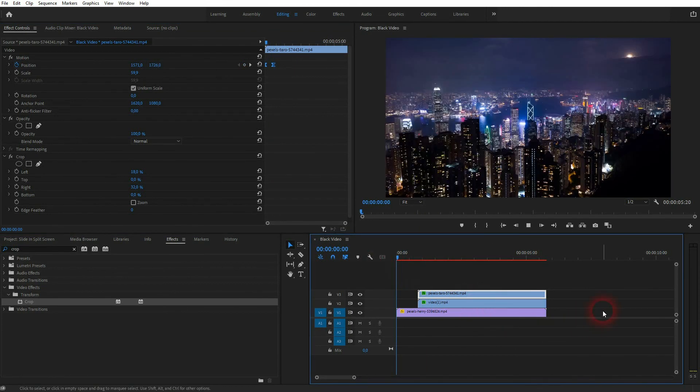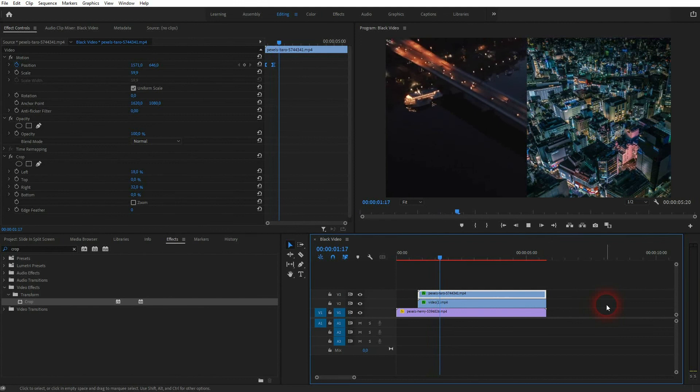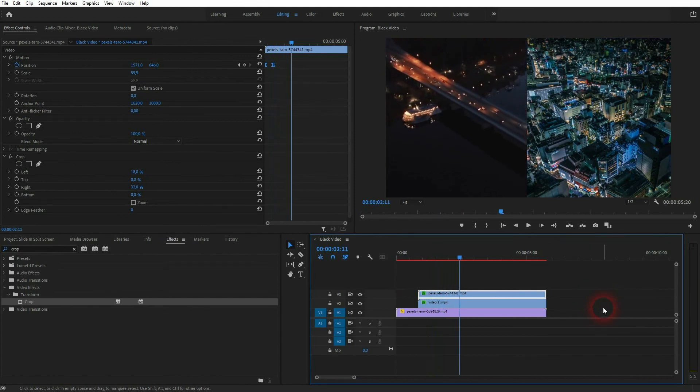Let us roll the clip again, and this is how you can create this slide-in split screen effect in Premiere Pro. I hope this video was helpful. Thanks for watching and I'll see you next time.